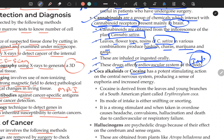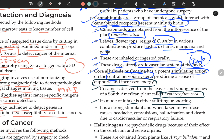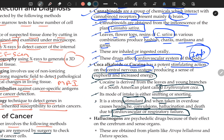Coca alkaloids or cocaine have a potent stimulating action on the central nervous system, producing euphoria and increased energy. It is used in some concentration medicines. Cocaine is derived from the leaves and young branches of the South American plant Erythroxylum coca. Its mode of intake is sniffing or snorting. In overdose it causes headache, hallucinations, and death due to cardiovascular or respiratory failure.